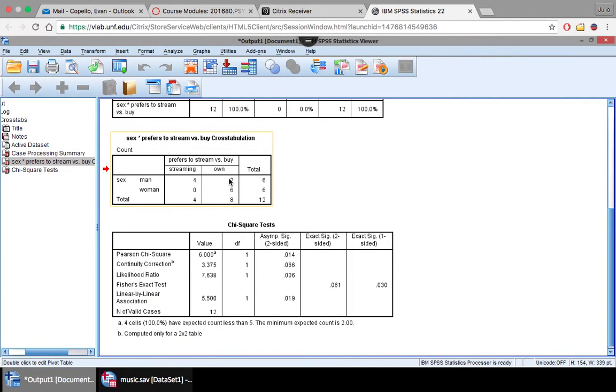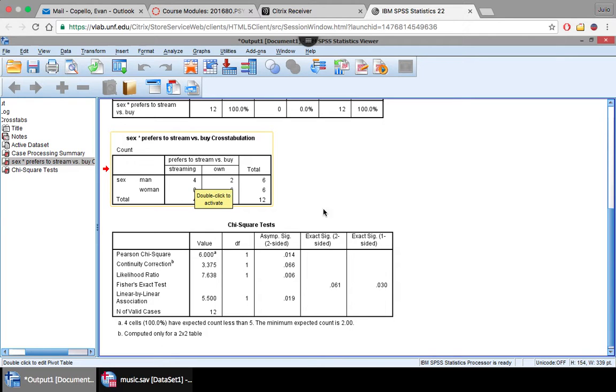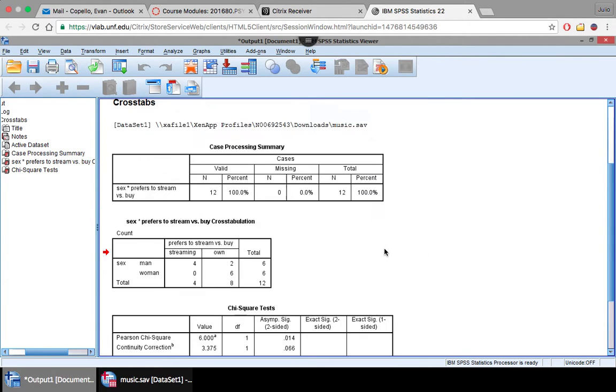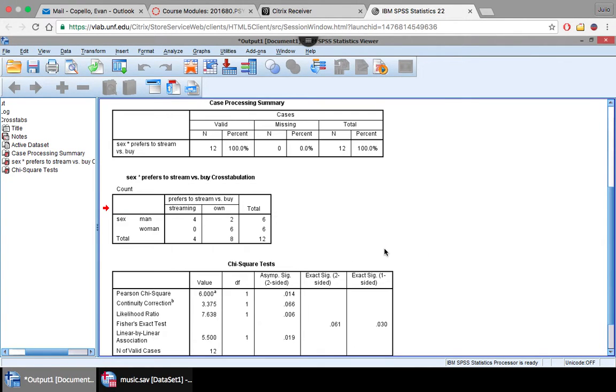So we're seeing that here, women prefer to listen to music they own, whereas men prefer to stream the music. Four to two for men, and zero to six for women. So now we can determine if this effect is significant.